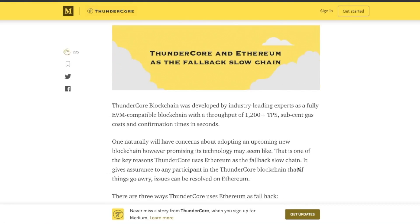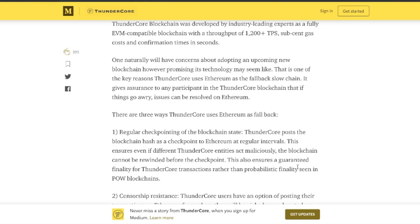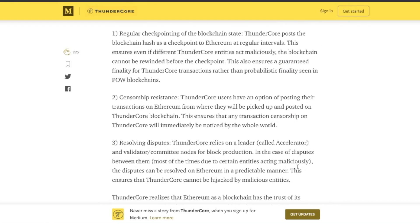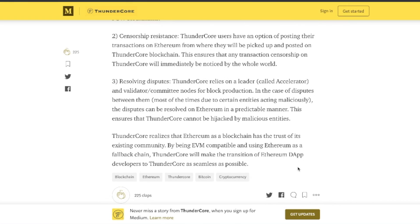But if something happens to that fast path highway, you can always resort to the slower grid of neighborhood roads. It's more proven, more reliable, and more secure, but not really fast. ThunderCore chose to use Ethereum as the fallback slow chain, so if anything does happen on its express path, it falls back to Ethereum and then resolves issues with the same security and decentralization as Ethereum.